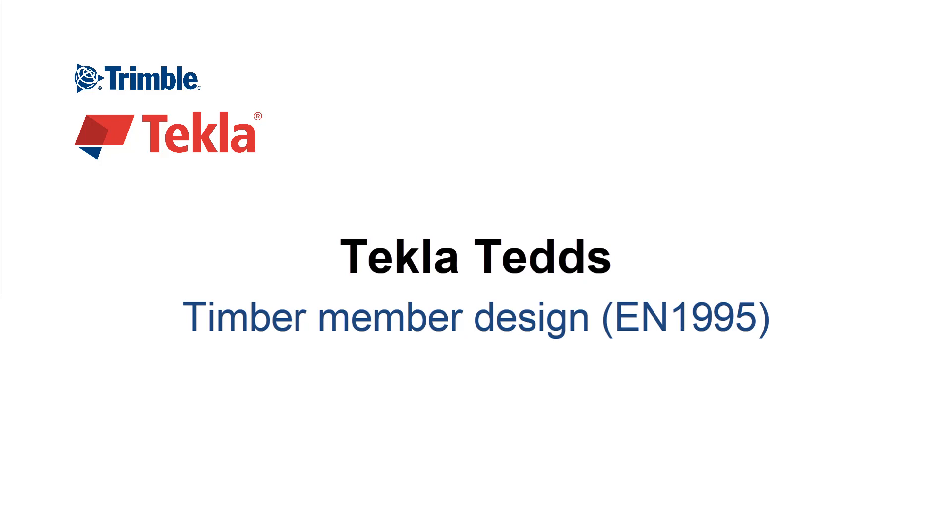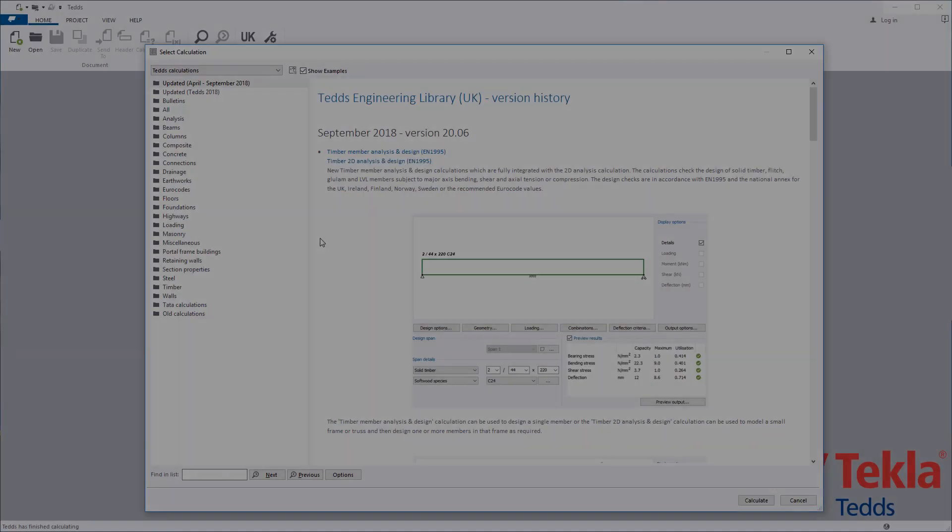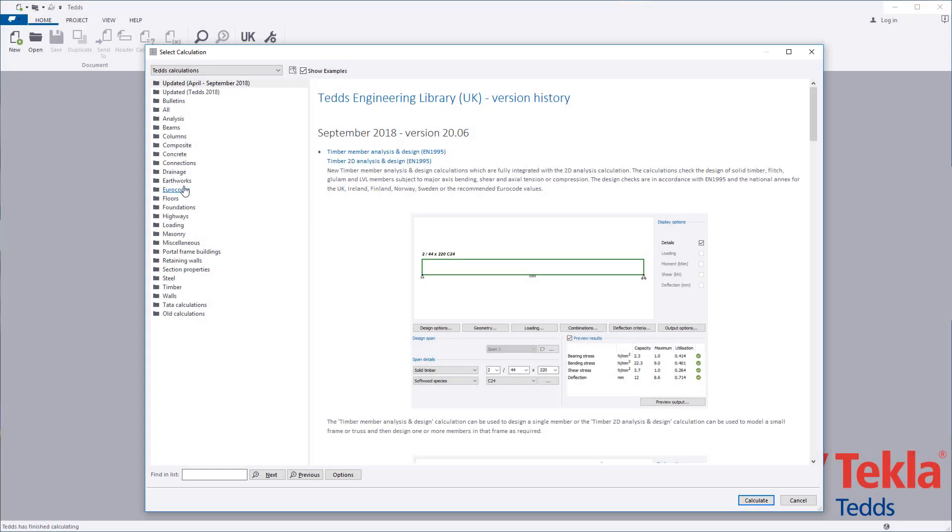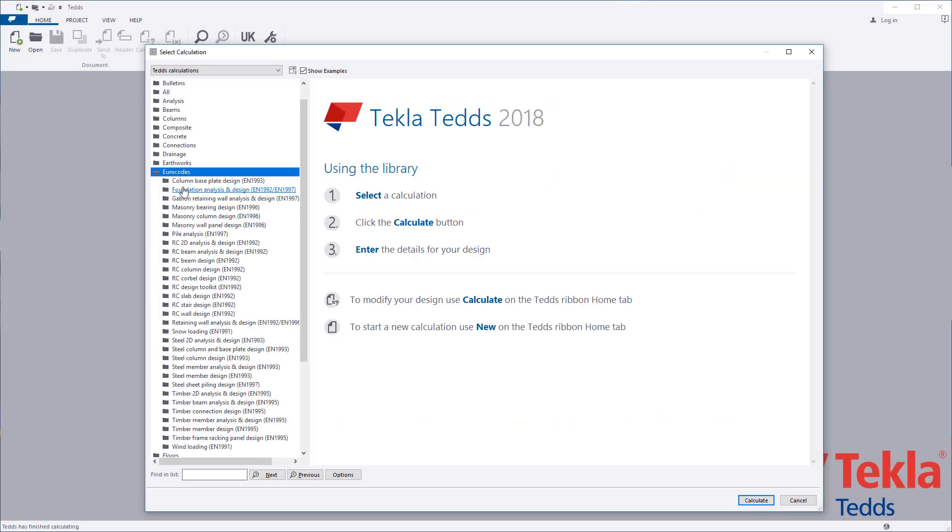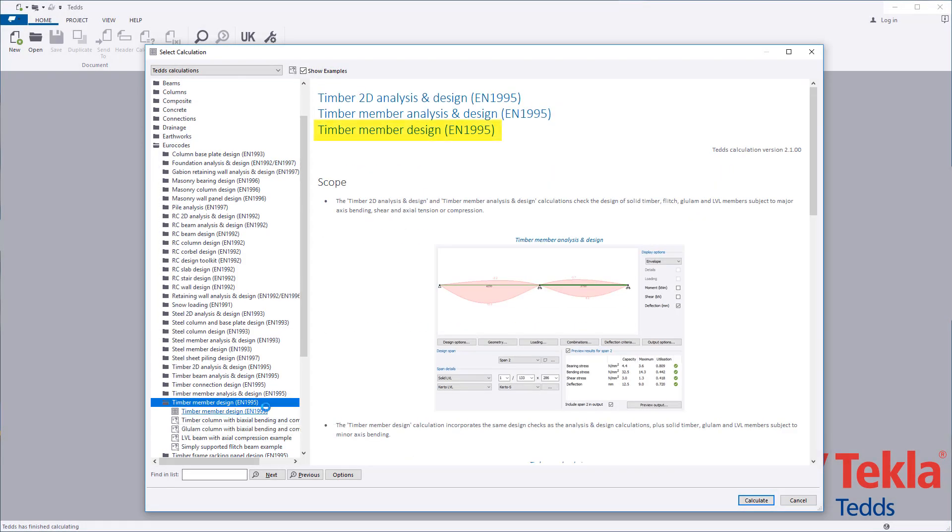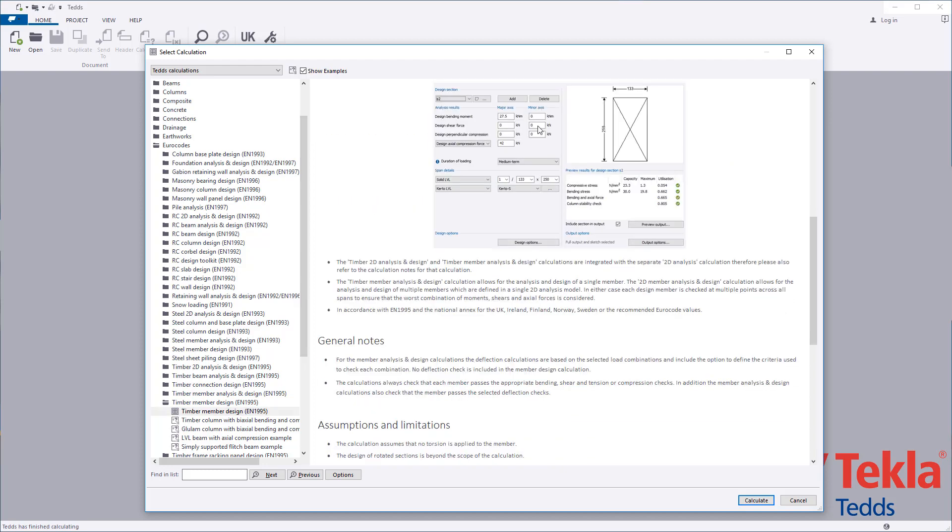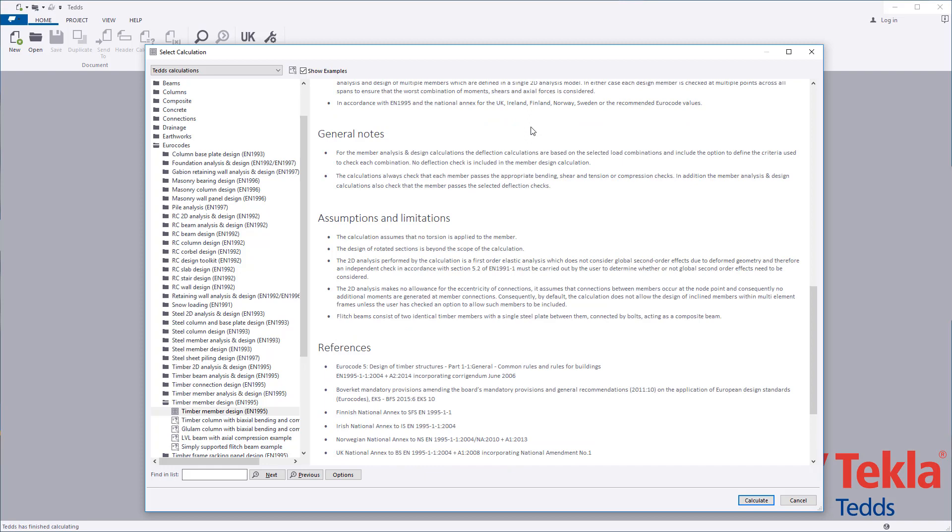This video will highlight the Tekla Ted timber member design calculation to the Euro code. Before running any calculation within the library, always read the associated notes which cover the scope, important assumptions and limitations, and references.